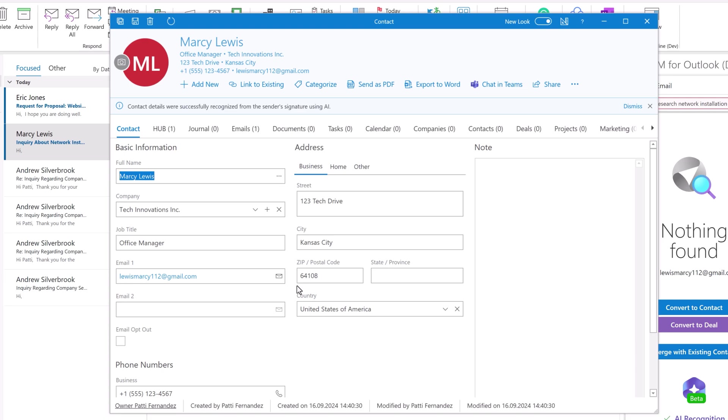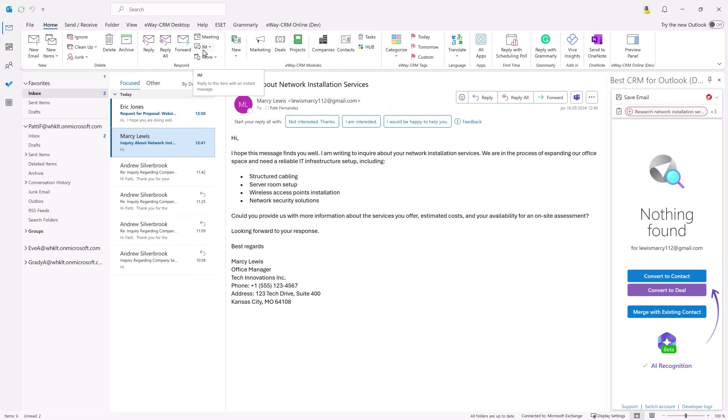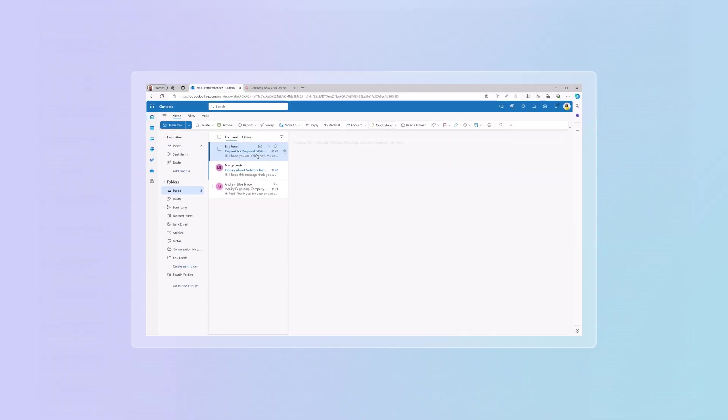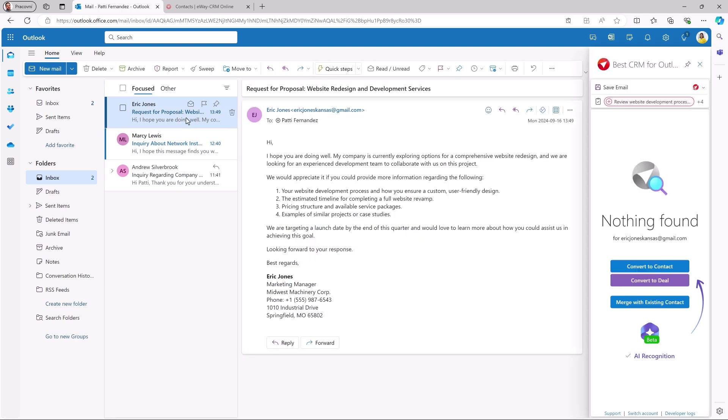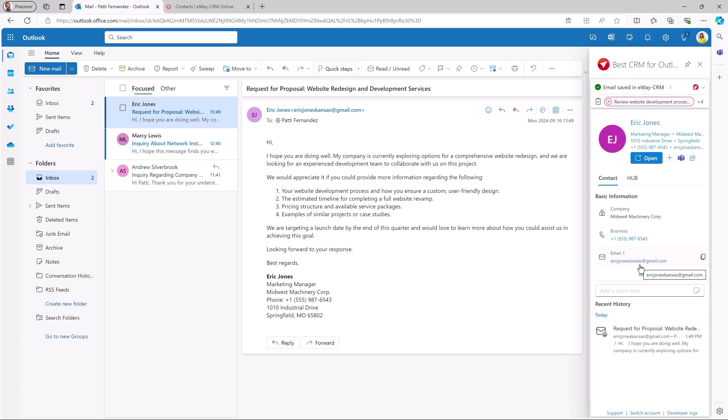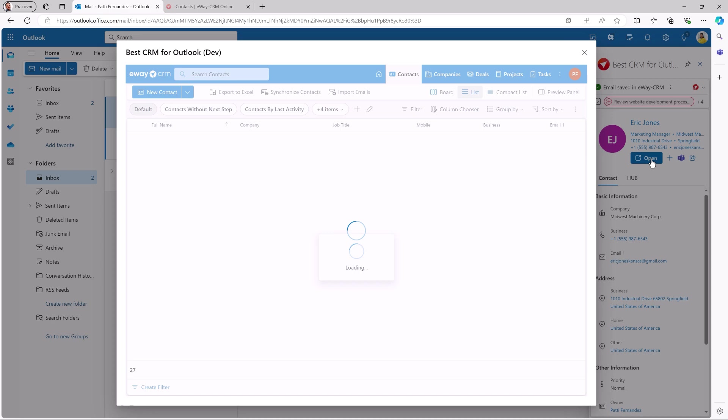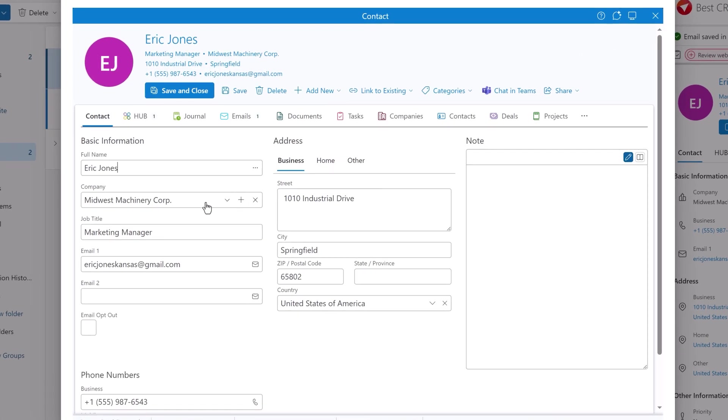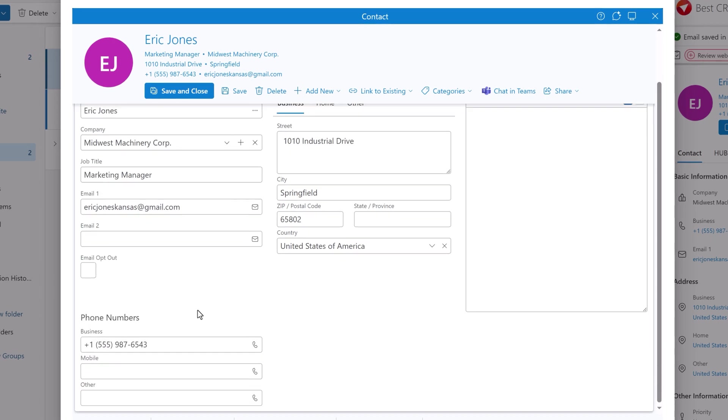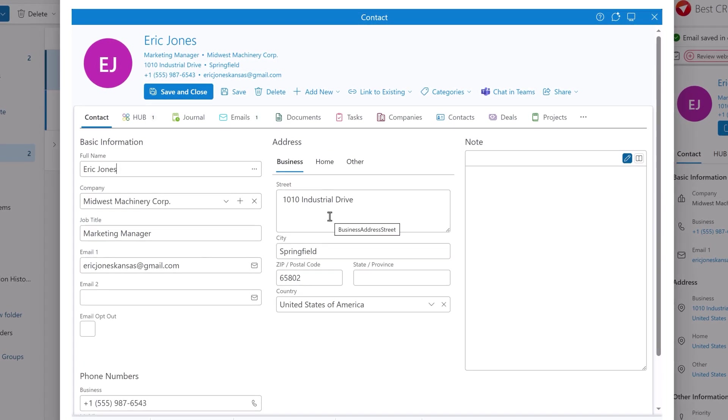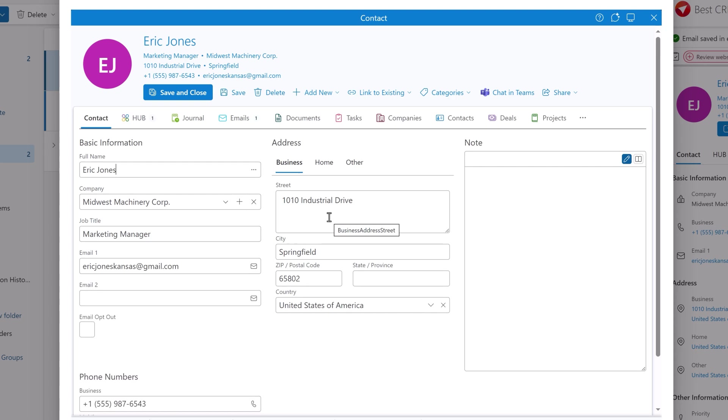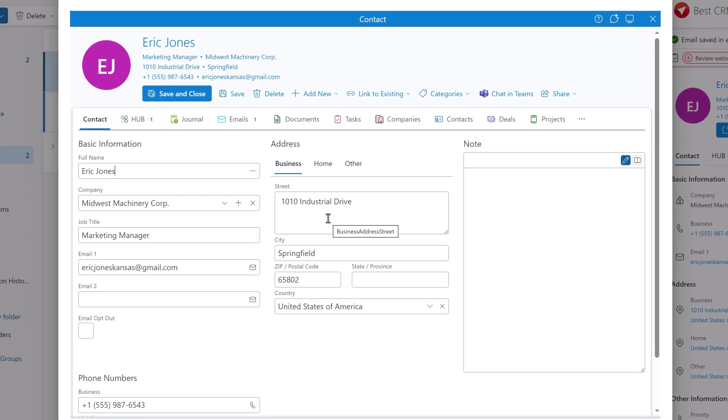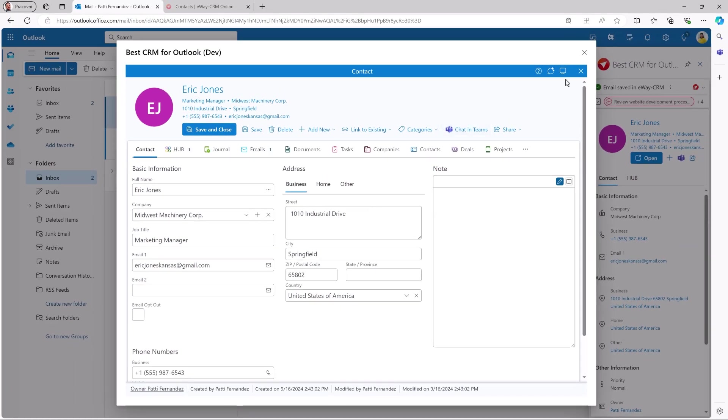Let me save it and do the same with E-Way CRM Online. Here in the preview panel, I click convert to contact. Done. Look at that. It works like a charm. Company, position, phone number, address. The AI does the same when converting an email to a deal. It saves a lot of time.